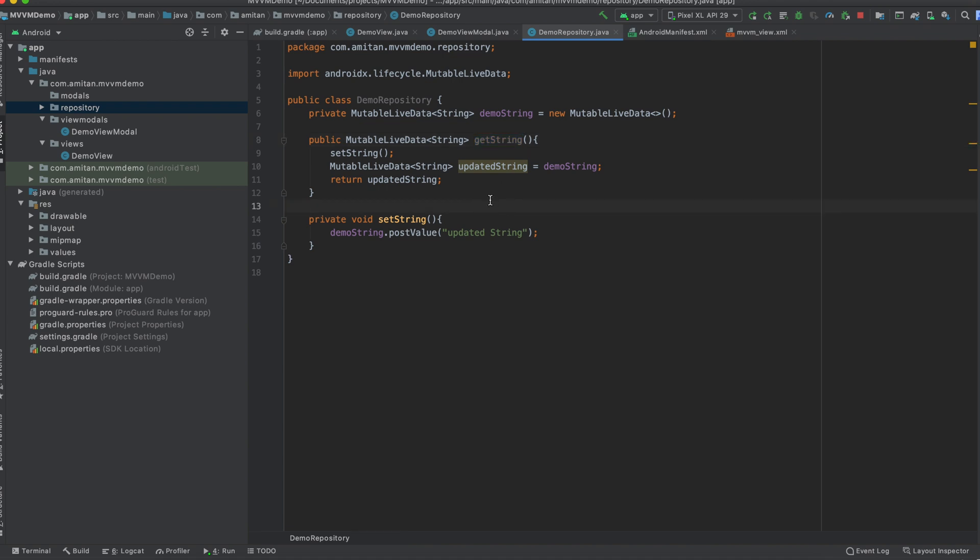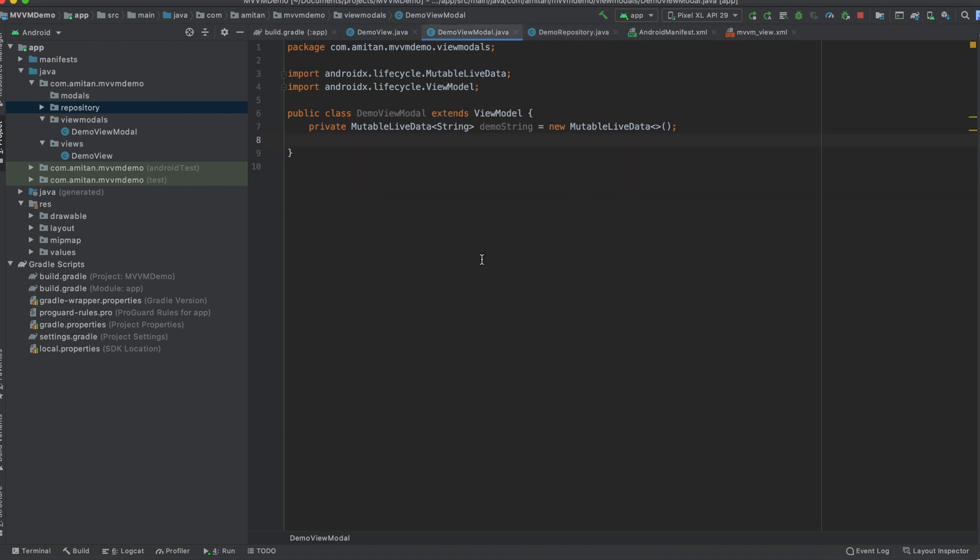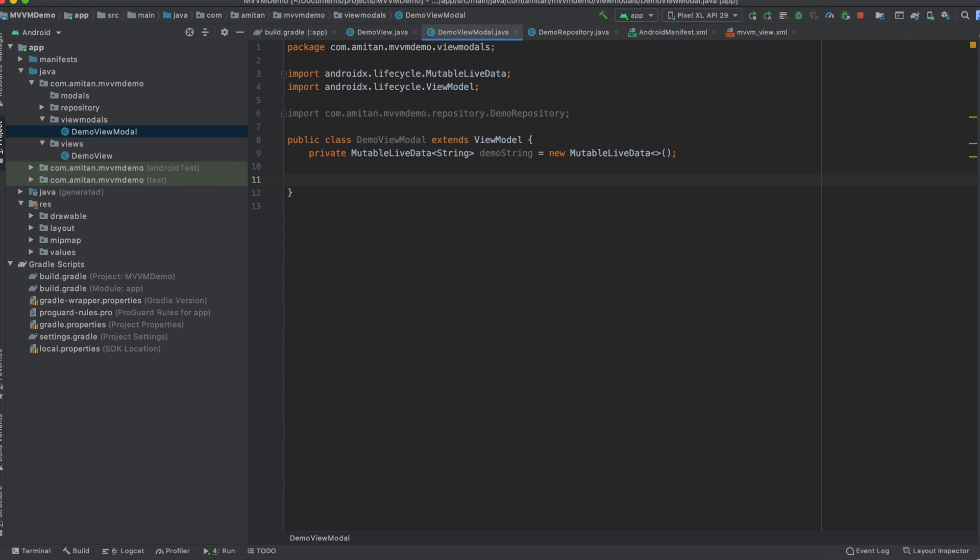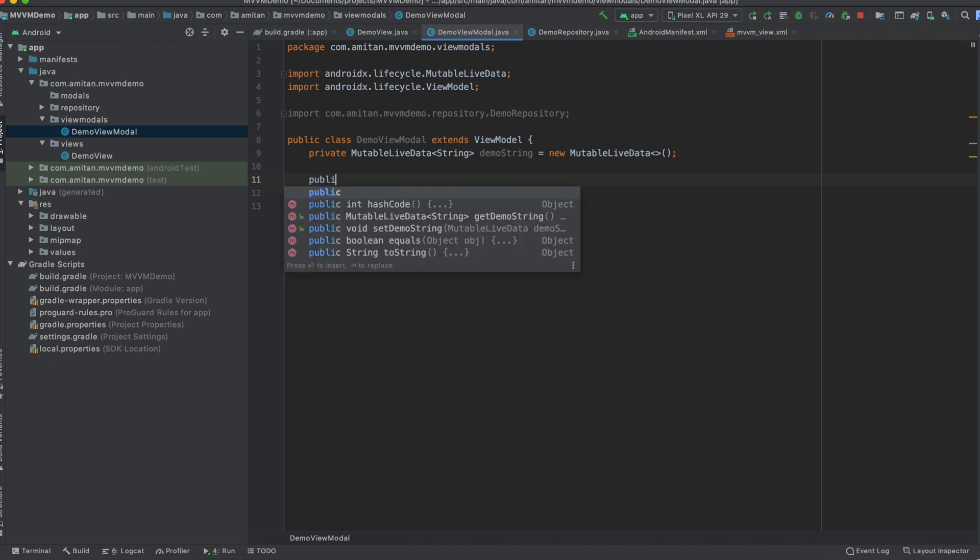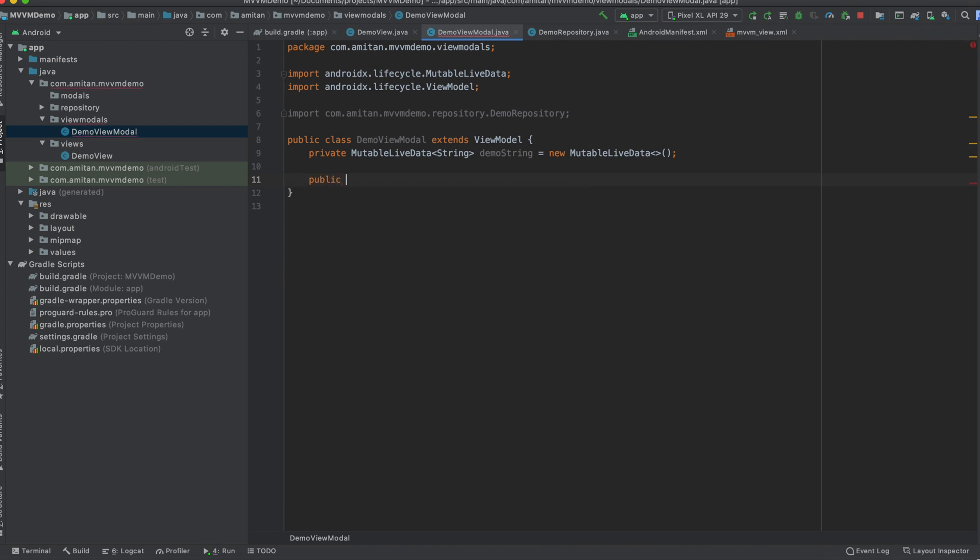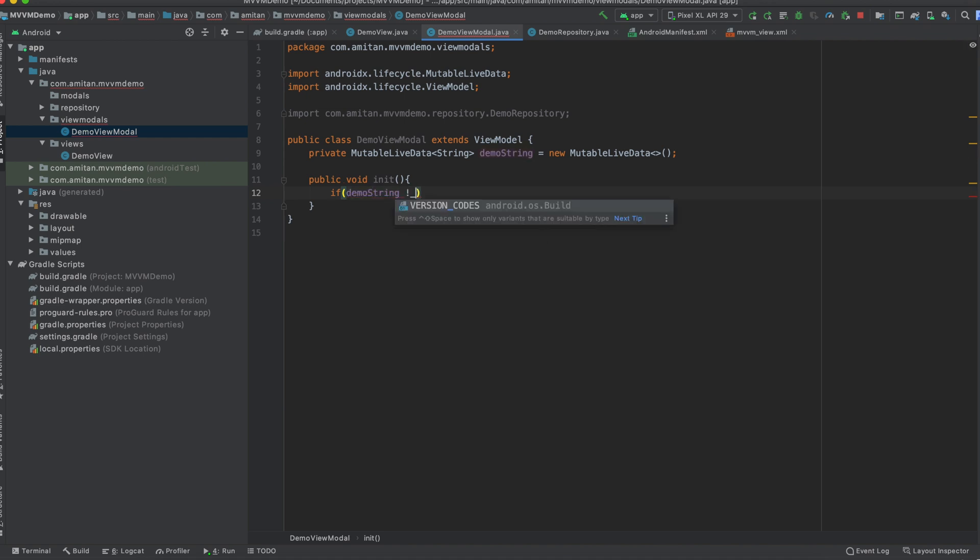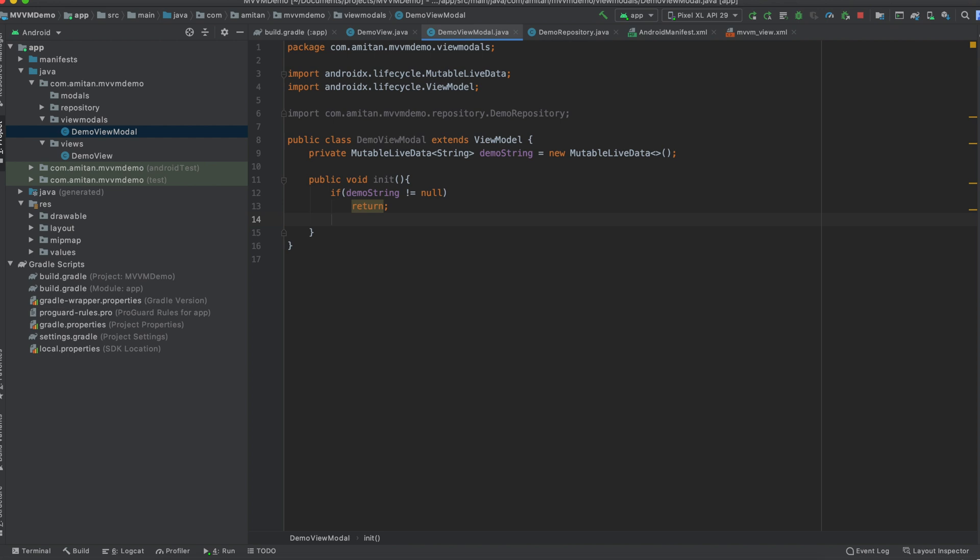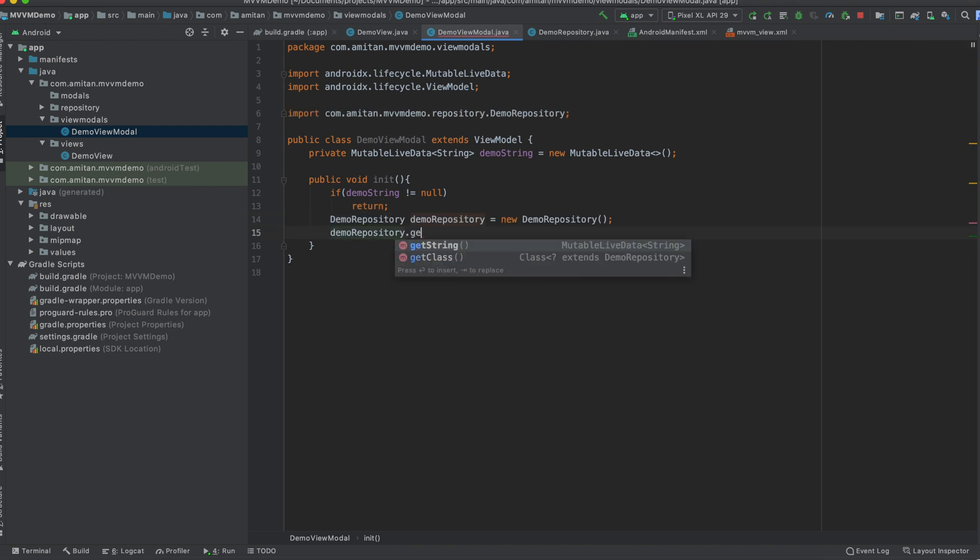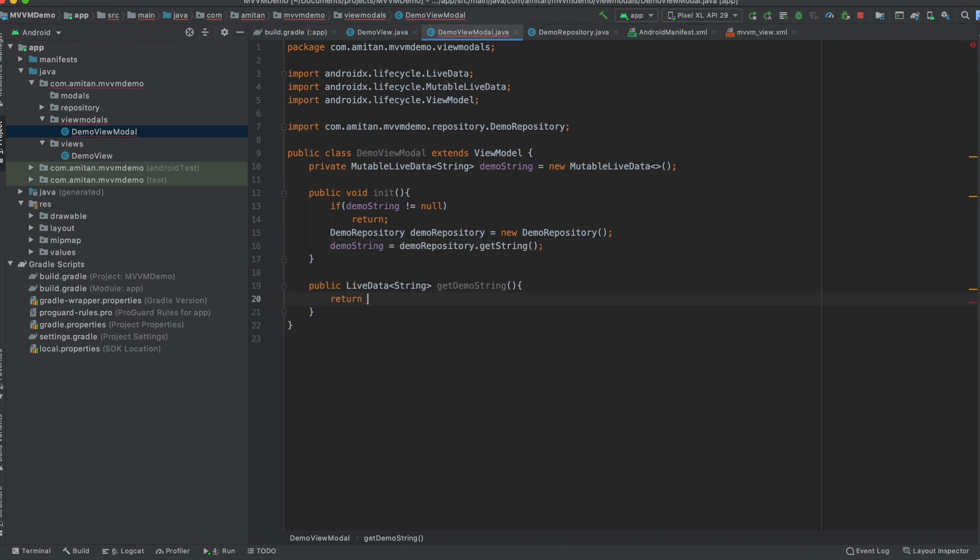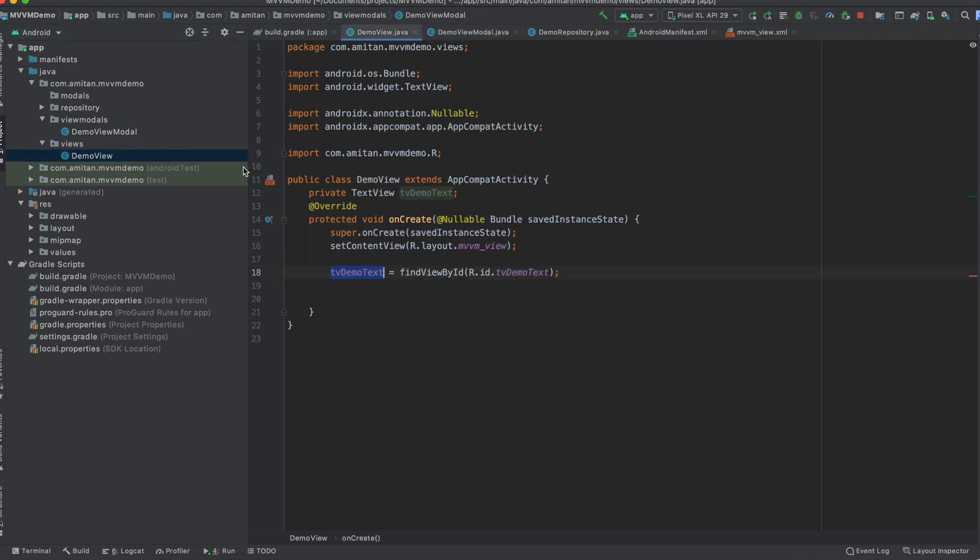That's why I'm making this demo very simple. So we will come back to view model. So there has to be some initialization method in this view model. Okay, things will get very clear once we write everything. So first we will check if this demo string is not equal to null, then return as this. And if it is null, what we will do is we will create one repository object, and then we will get the string. We will just simply return from the string.